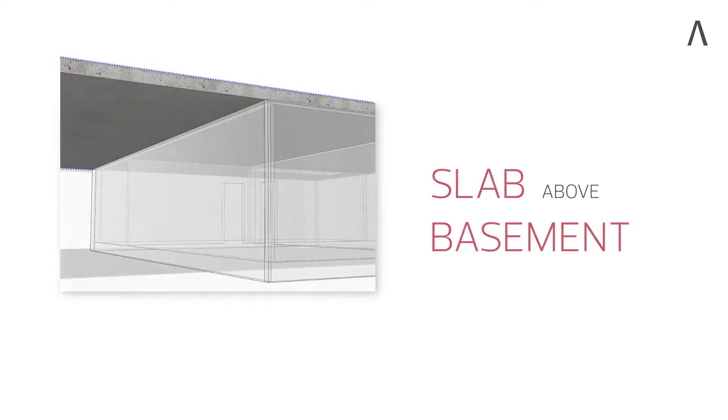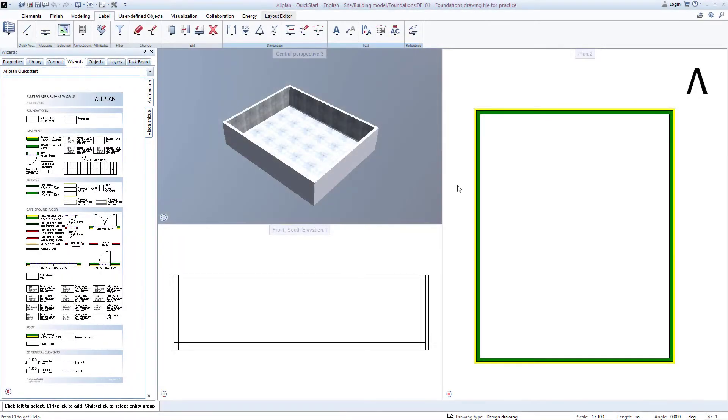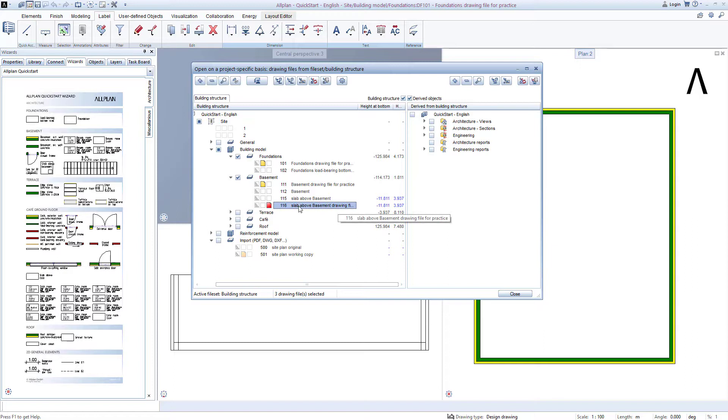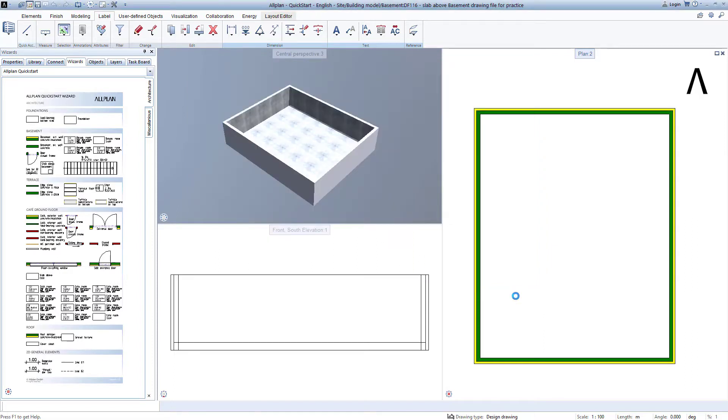The ceiling above the basement is created just as quickly. I open the building structure, switch the corresponding Drawing File 116 Basement Ceiling Practice Drawing File to be active, that is, red, complete this by clicking Close and go back to the wizard palette.